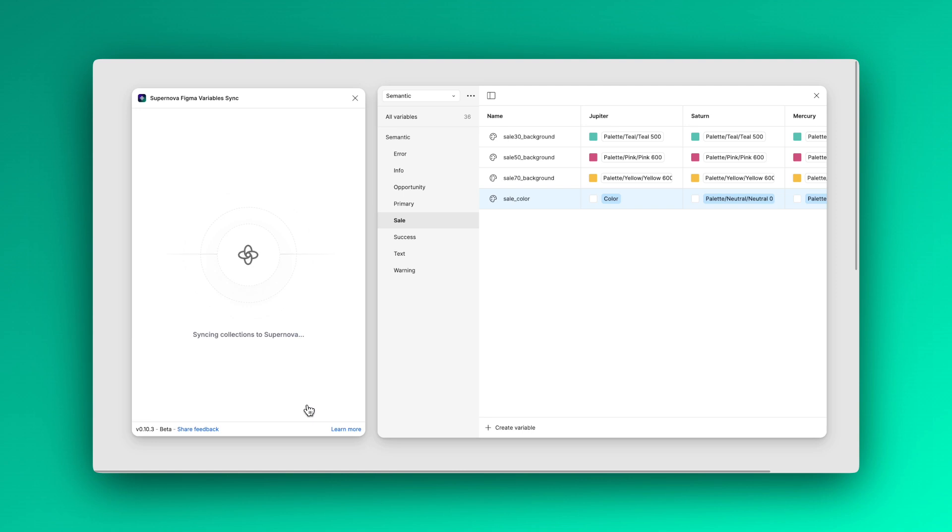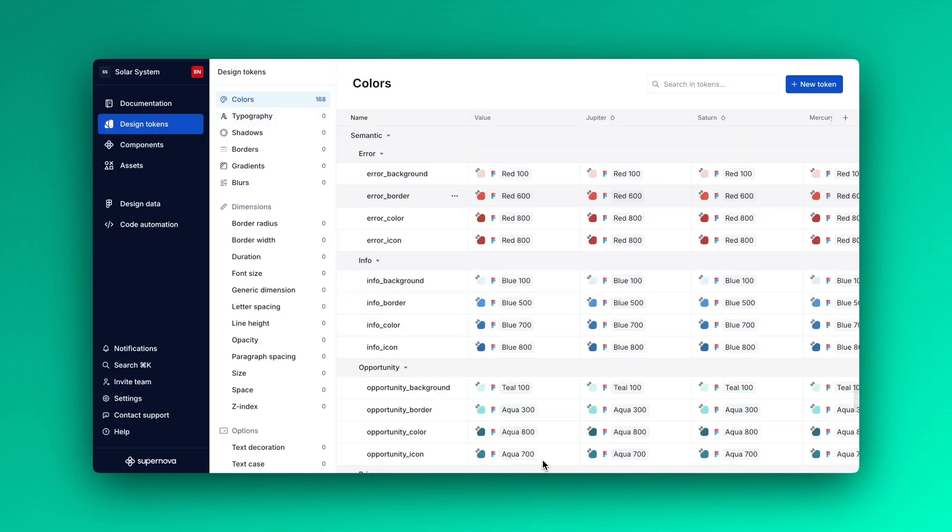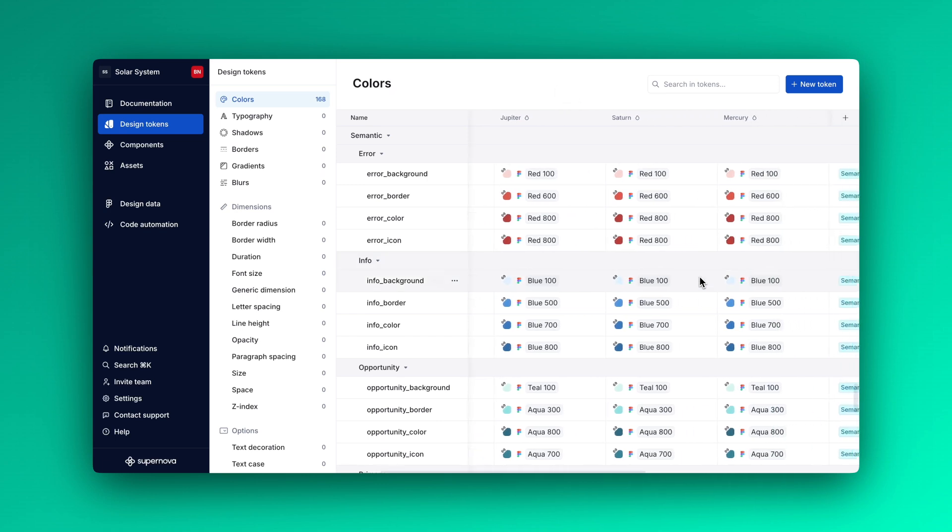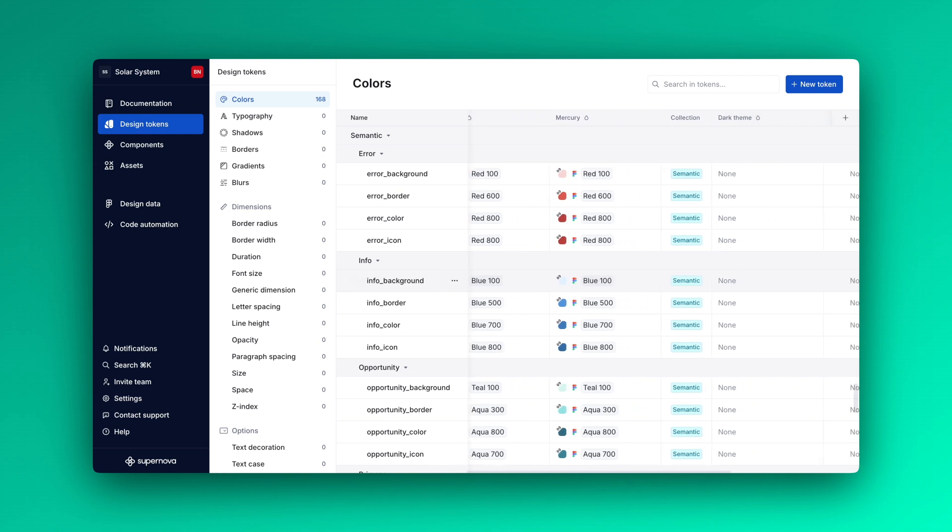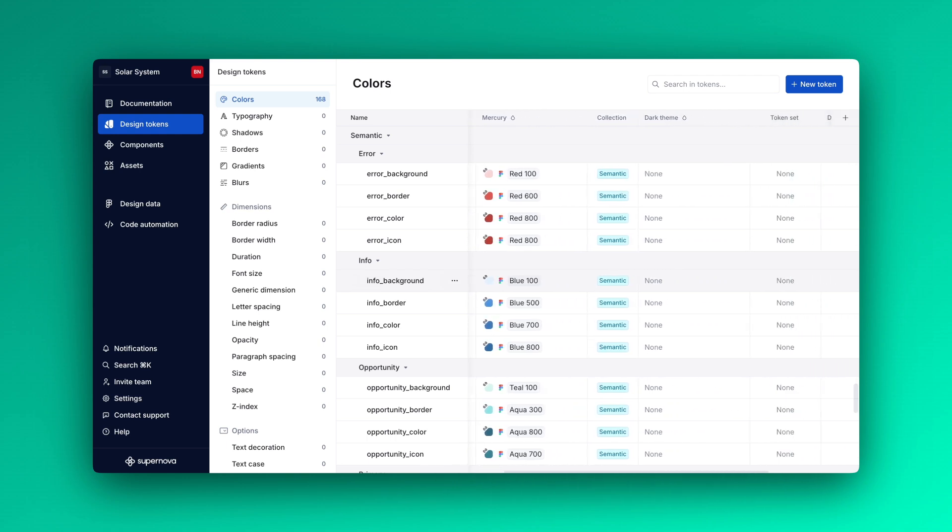The sync process typically takes just a few seconds. When finished, navigate to the Token section in your Supernova design system. There, you'll find your imported Figma variables neatly organized as design tokens, complete with their values, aliases, descriptions, and even code syntaxes.